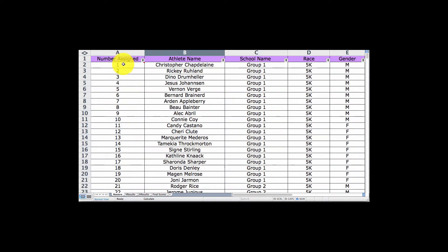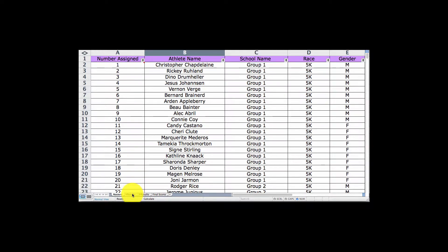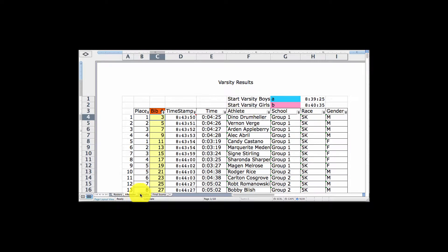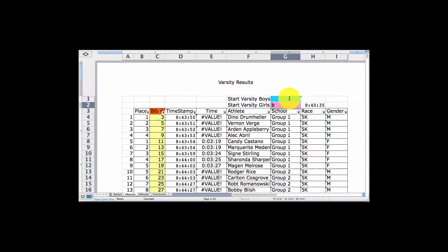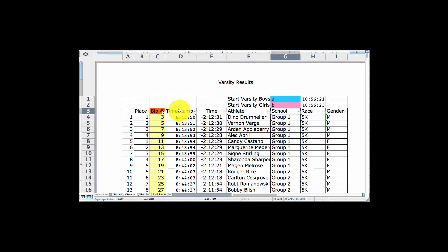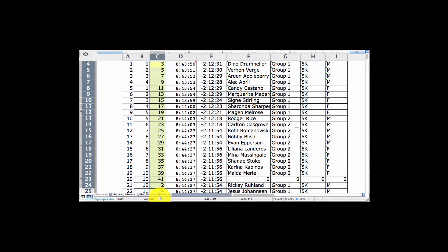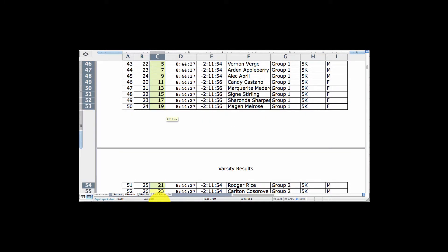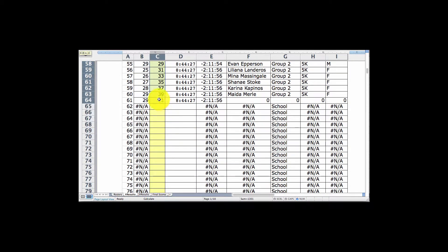Remember, this first column was not changed. You have to keep that in ascending order so that bib numbers are assigned to the runners in that manner. Then we came over to the results pages — I labeled them as Varsity Results and JV Results. This is where the timing happens. You entered any character into the blue and pink cells in order to get a timestamp, and then all of these runners' results are instantaneously calculated for you.